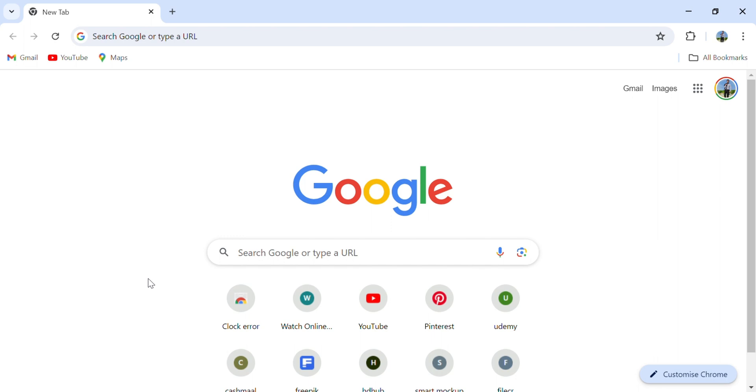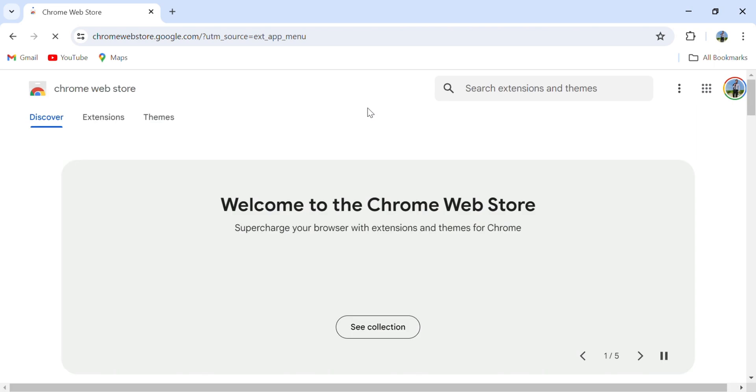First, open your Chrome browser. Now you can see the three lines on the top right corner, then go to Extensions and visit Chrome Web Store. After that, you search Contact Saver for WhatsApp.